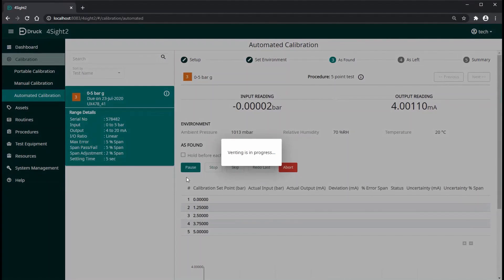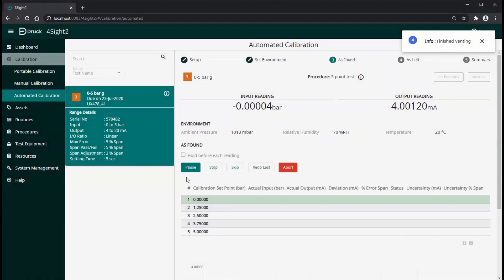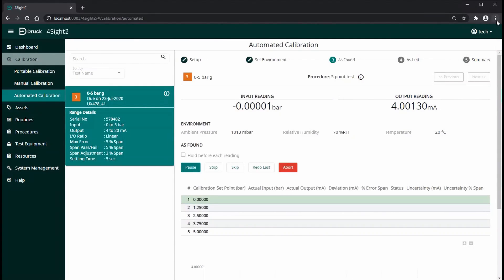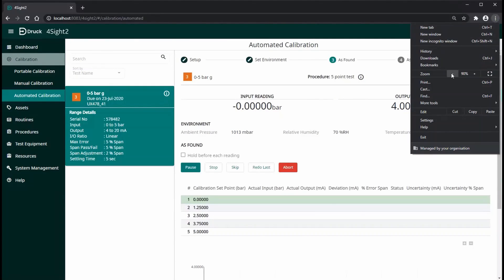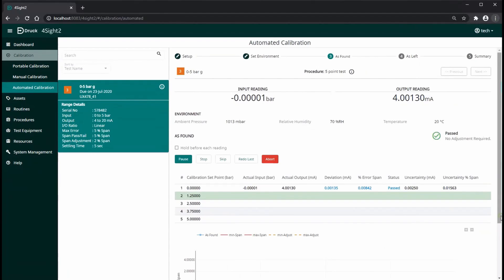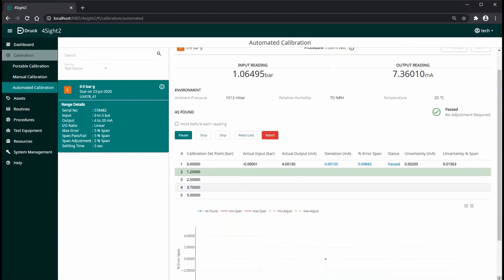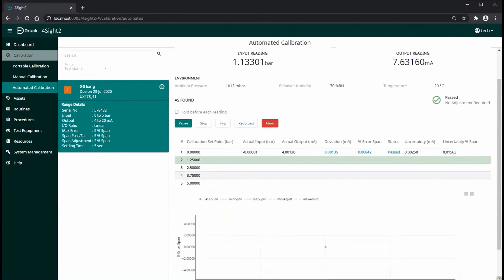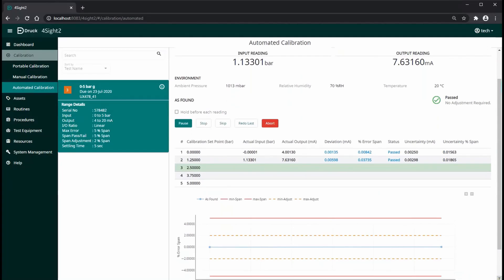As you can see, once you click the start button, Foresight would automatically control the Pace 6000 to go to each set point and DPS620Gini is going to read the respective milliamp reading. The key point to note here is end-to-end automation.